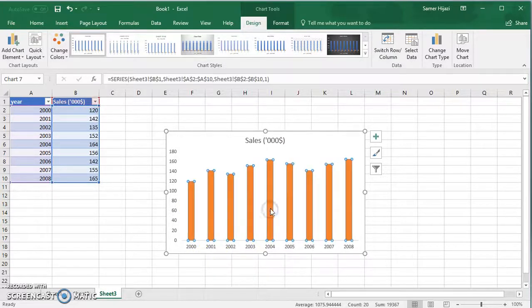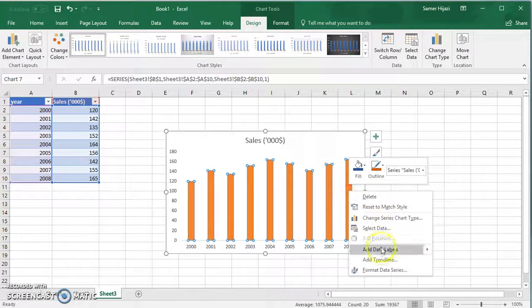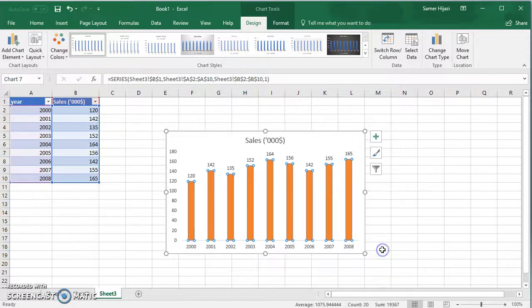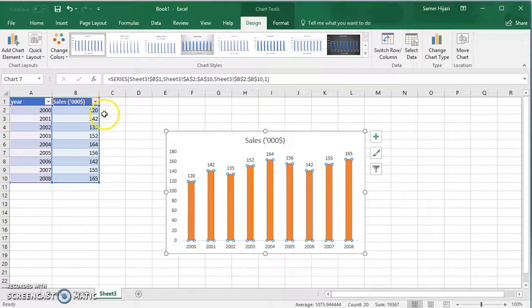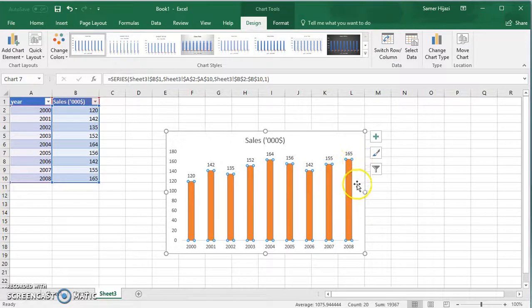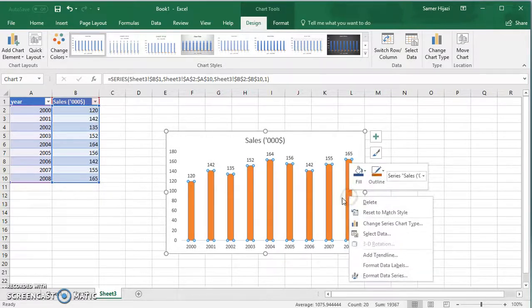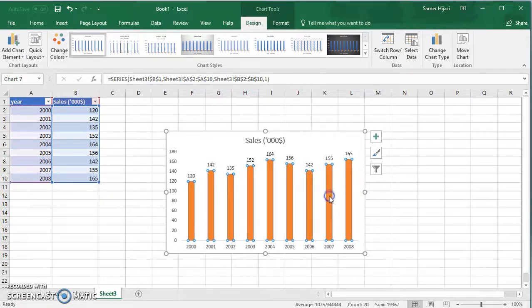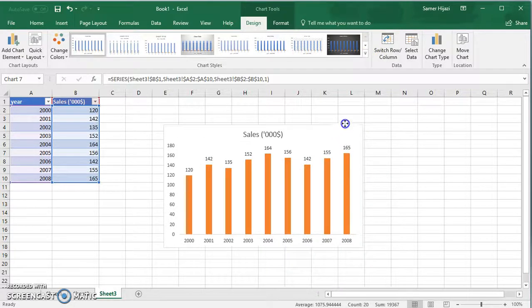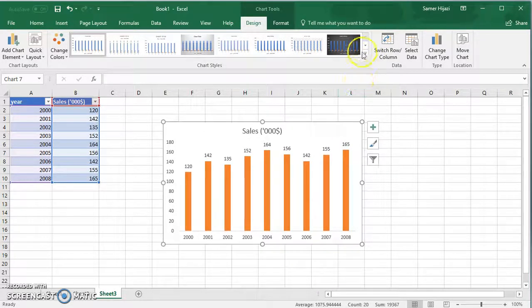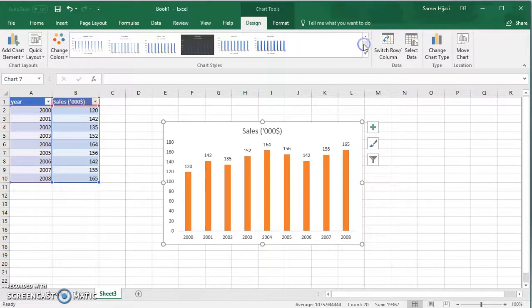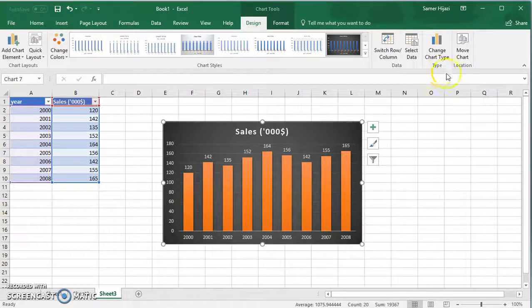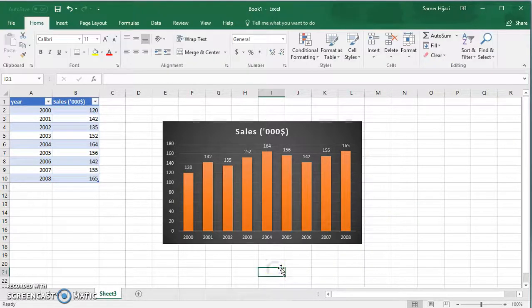And similar to the other videos, you can change the data level to show you the values here on the top, you can change color, you can change the style. For this particular video, let's just go over here and select one of the predefined ones and we have the column chart.